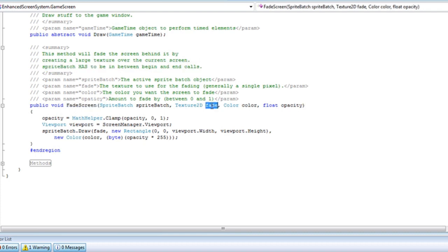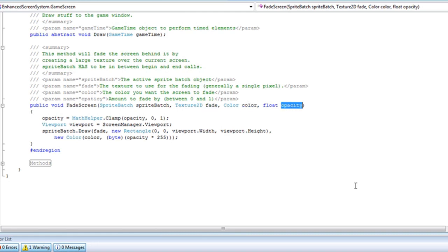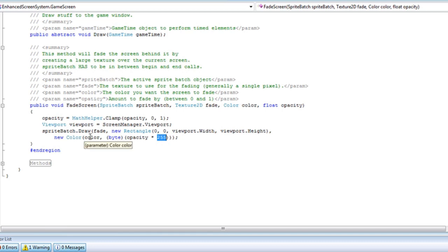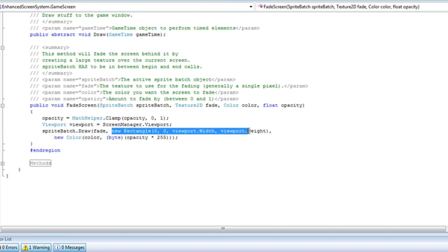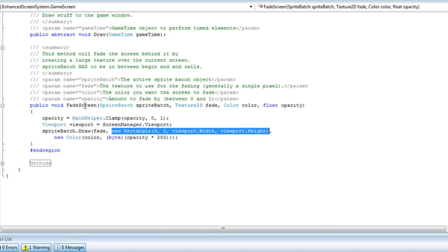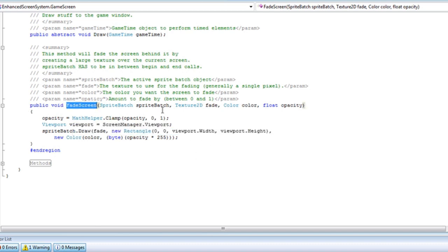Then you pass it the texture you want to fade, the color you want it to fade by, and the opacity. And then we're going to multiply the opacity by 255 to get the alpha value. And then we just pass it the color inside the new color. And then we just draw the texture, and it's going to be the full game window.